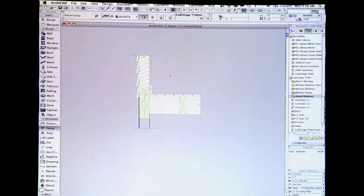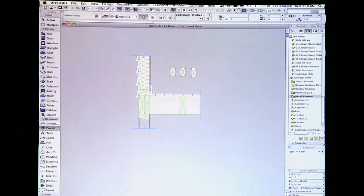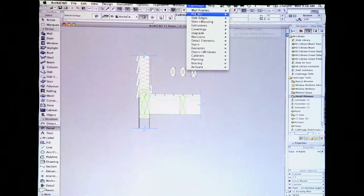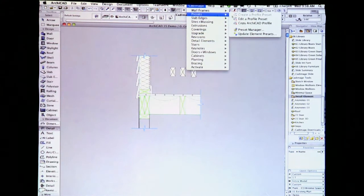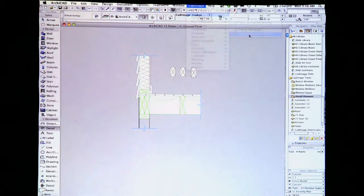And for every object that uses that Attribute Preset from now on, it will be changed. And don't fret for those objects you've already placed — there is a button for them to update too.